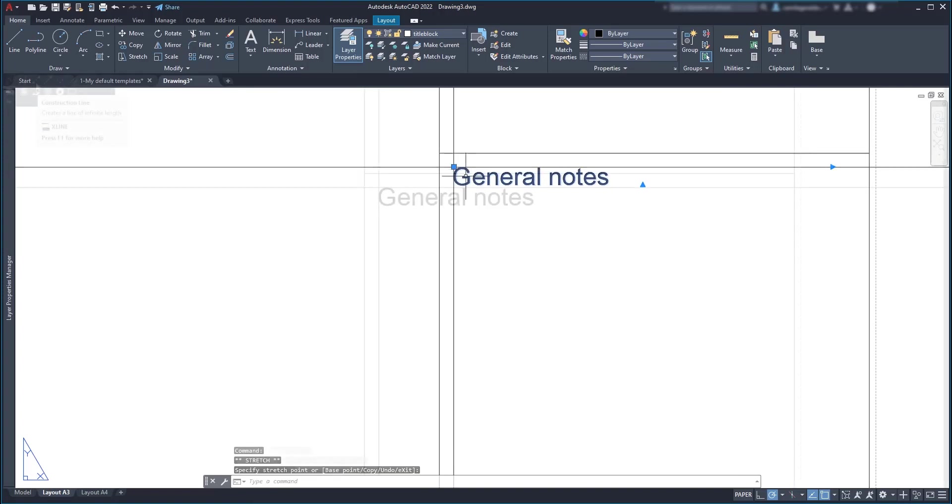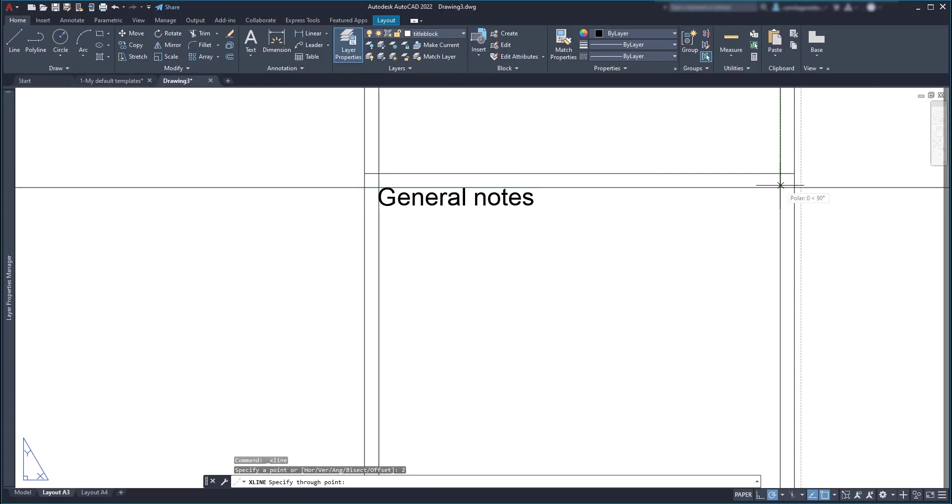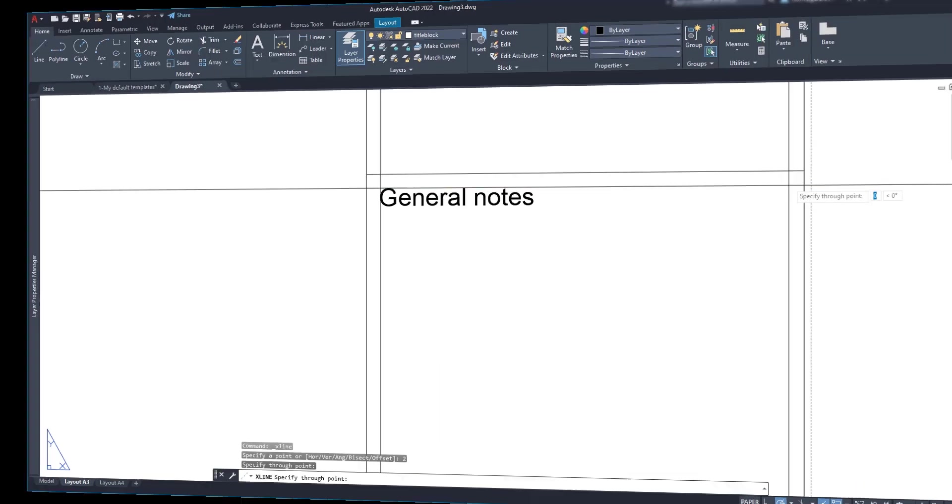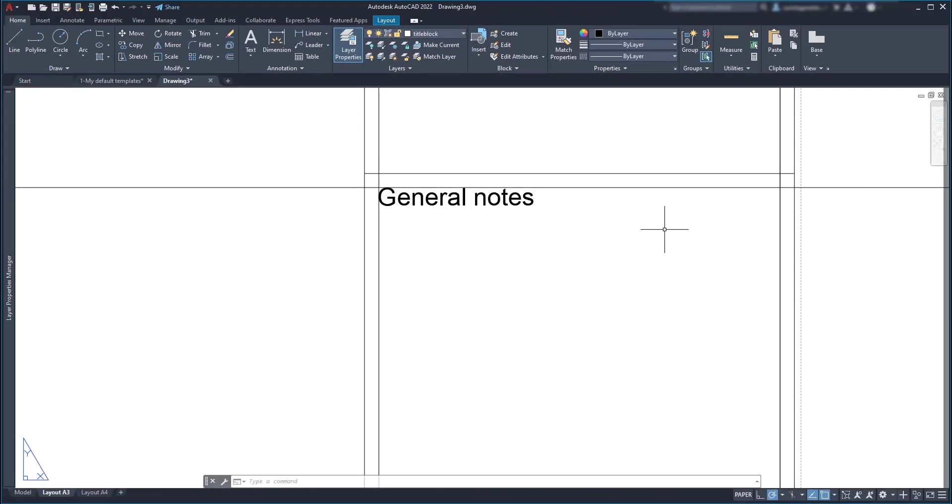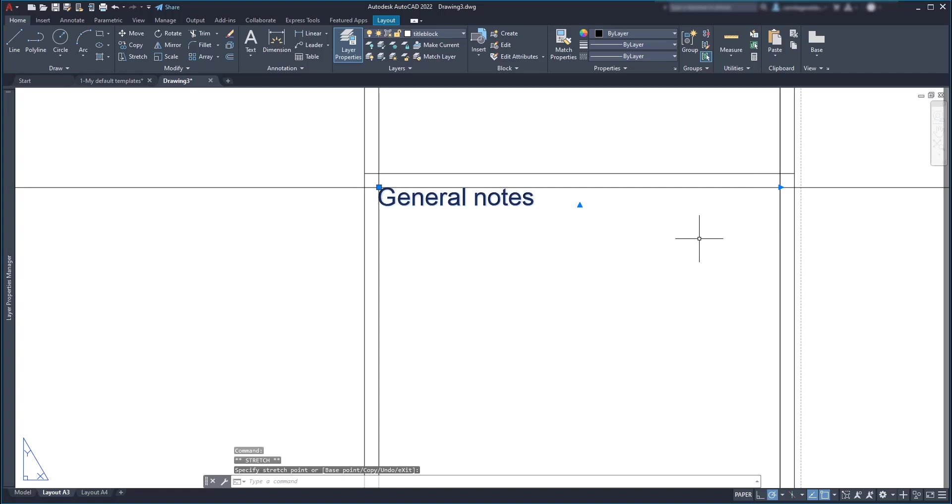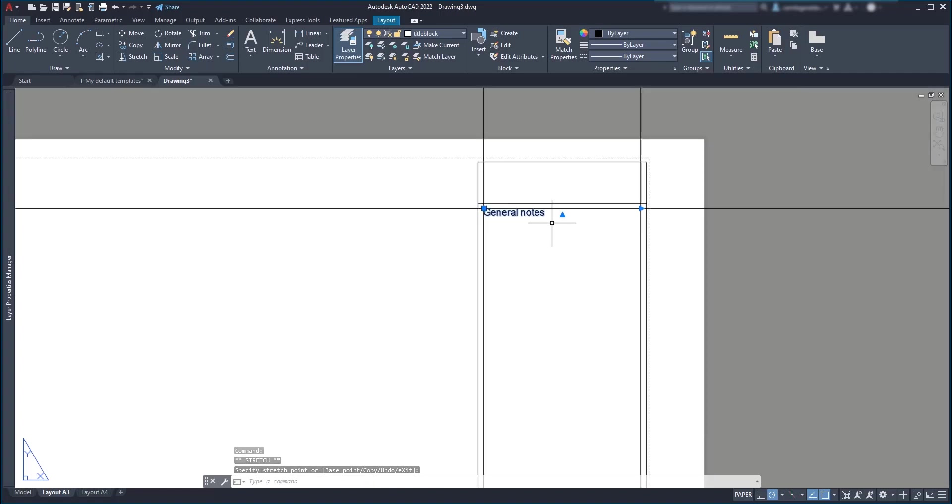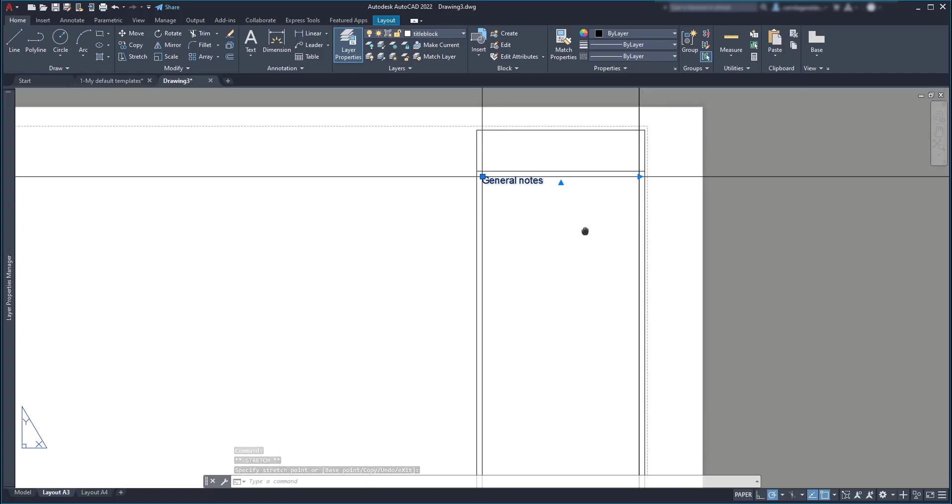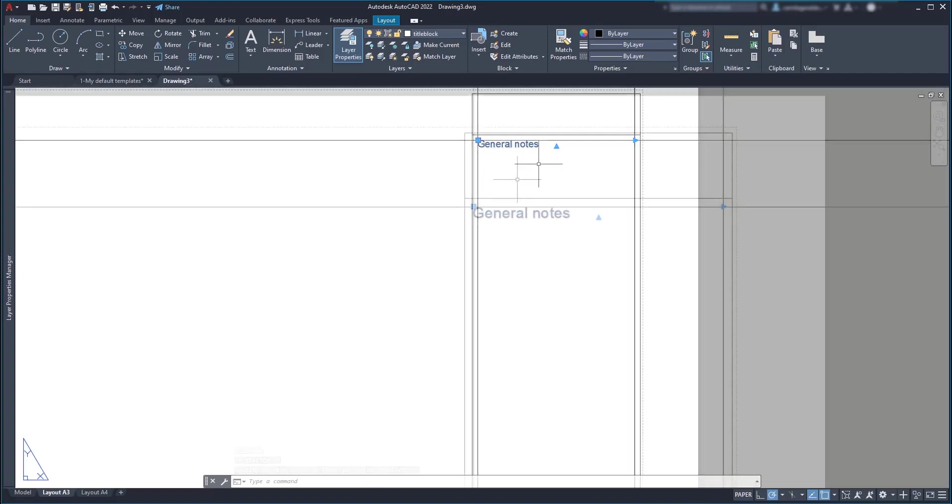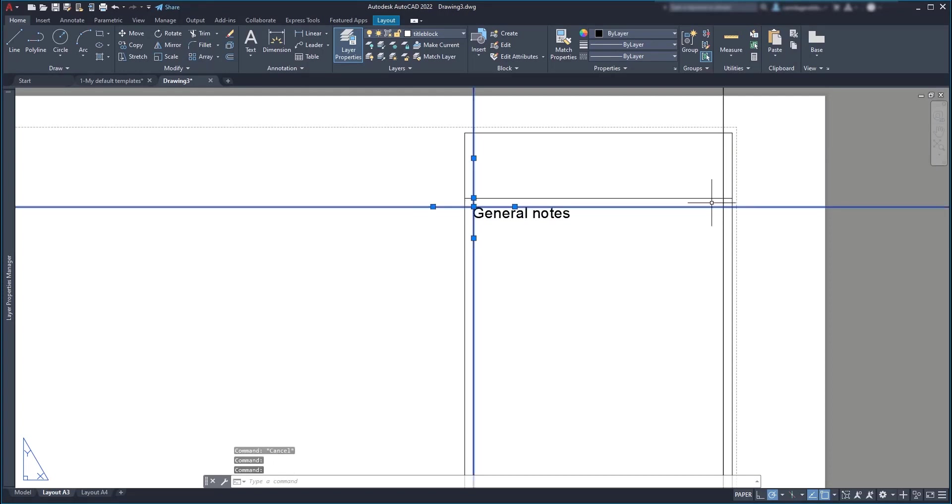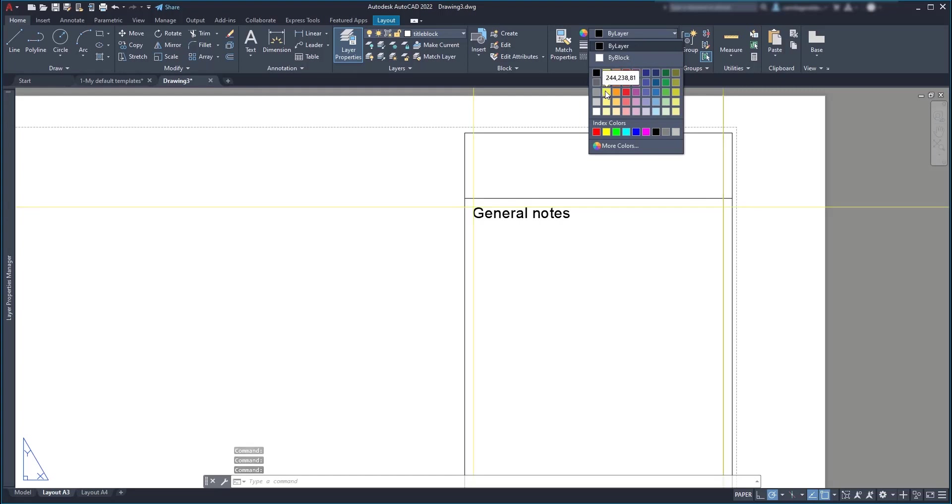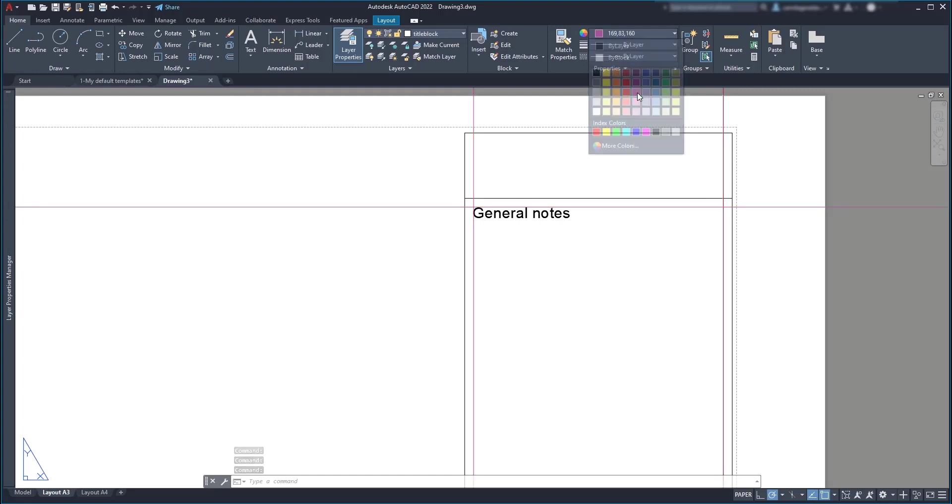Then I will add another construction line on the other side. And I'm going to extend the text until the intersection. So now what I will do is copying the text to the remaining places but first I can change the colors of these three lines here in the properties just to distinguish them from the title block lines.